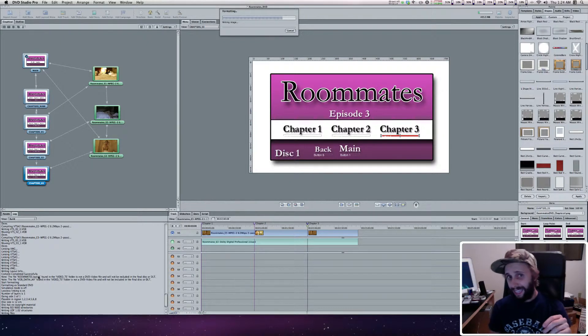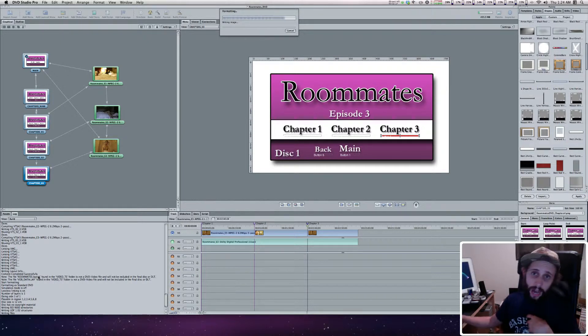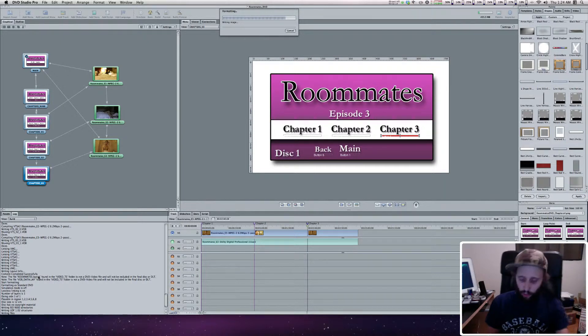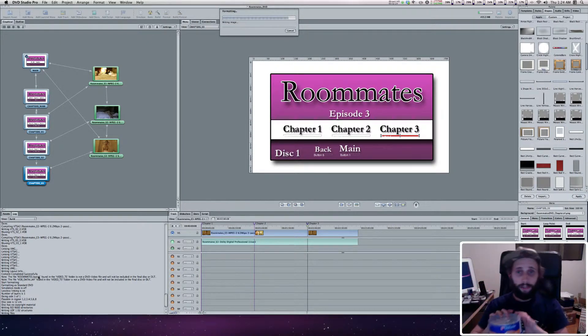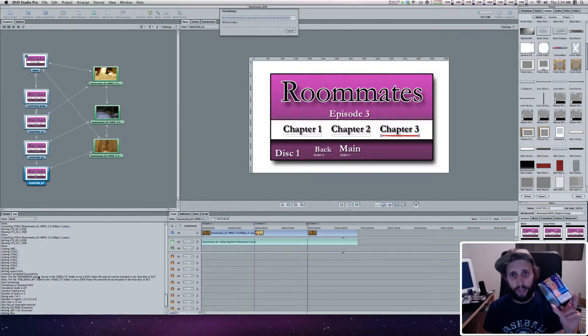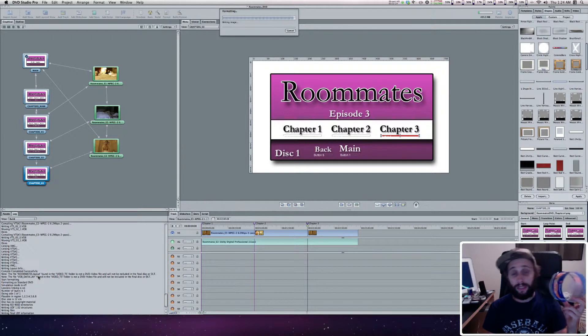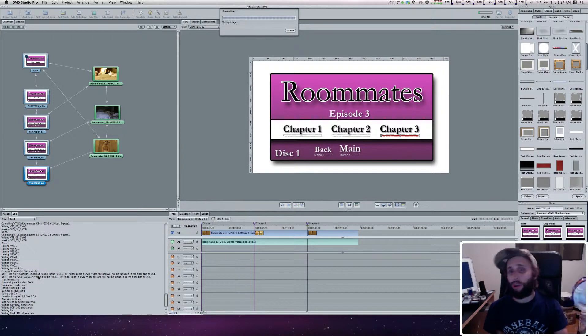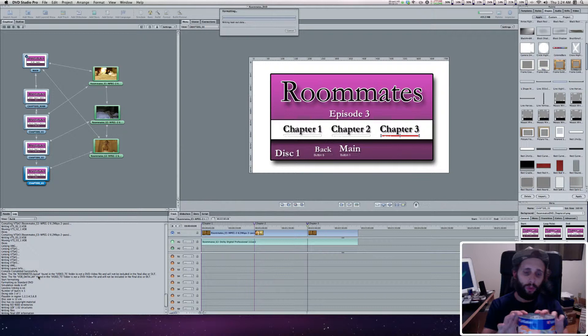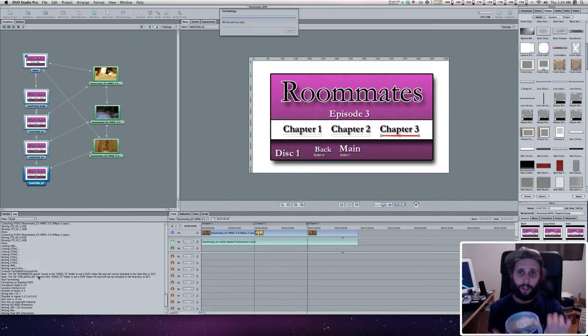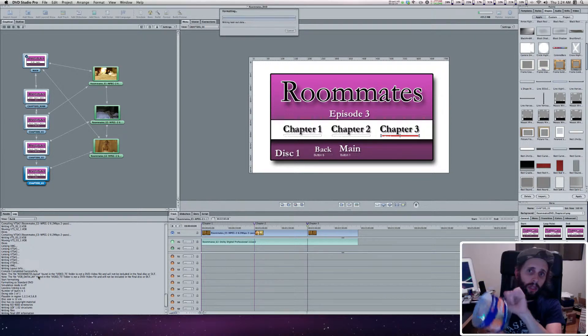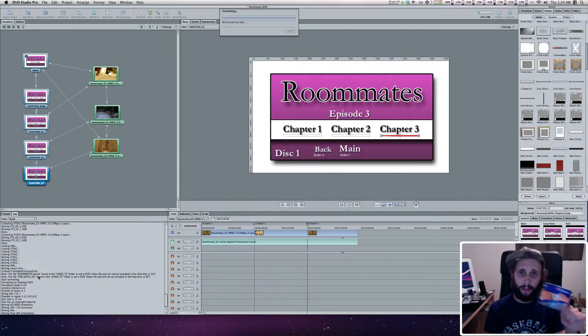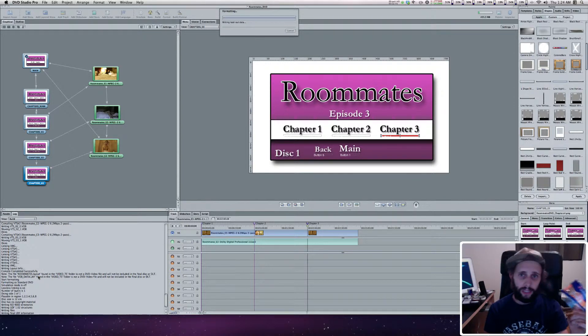Second thing is, what kind of DVDs should you use? Personally, I only use Verbatim. That's it. Nothing else. I have tried so many brands of DVDs, it's ridiculous. A lot of times if a place doesn't have Verbatim, I think oh, I'll try this. Don't do it. Please, go on Amazon. I will put a link in the description to buy Verbatim.